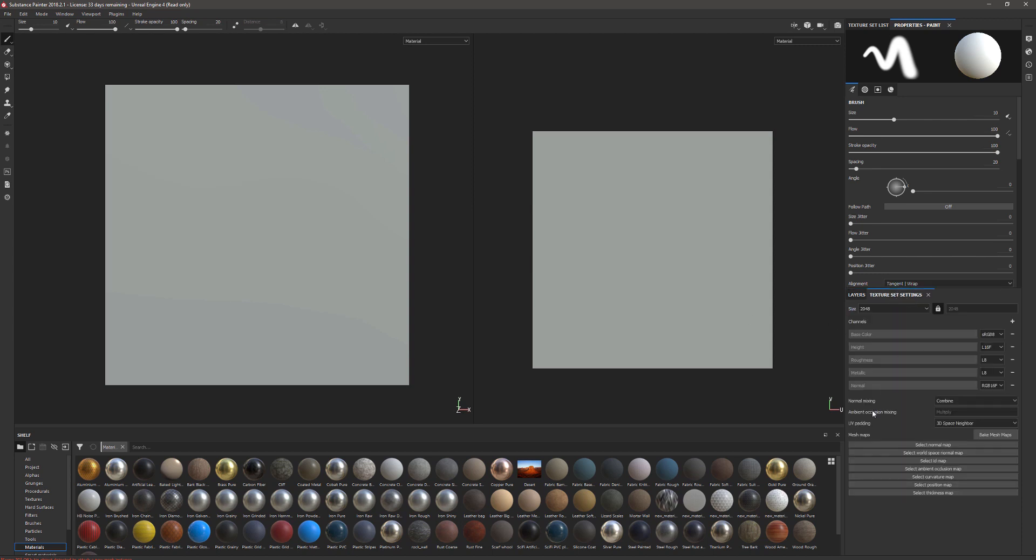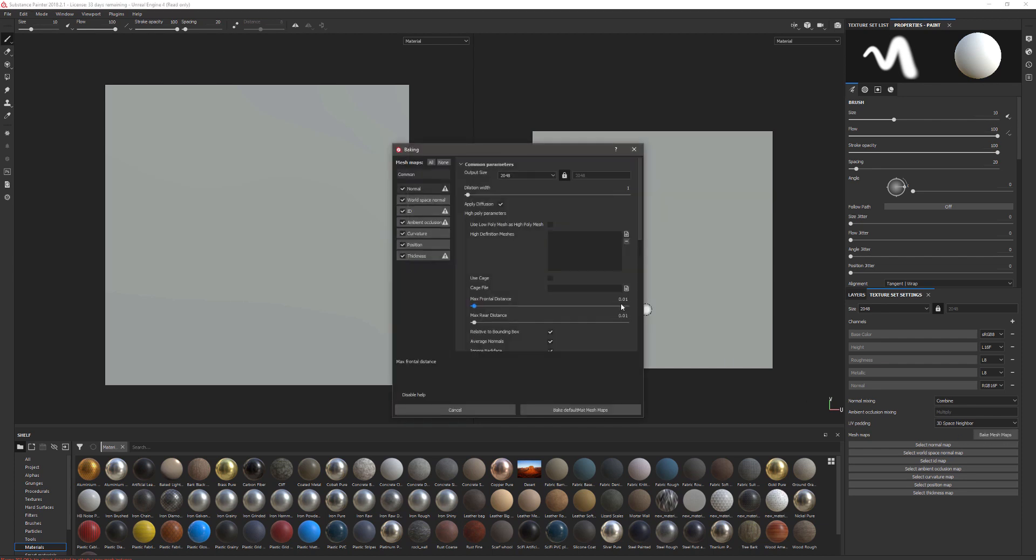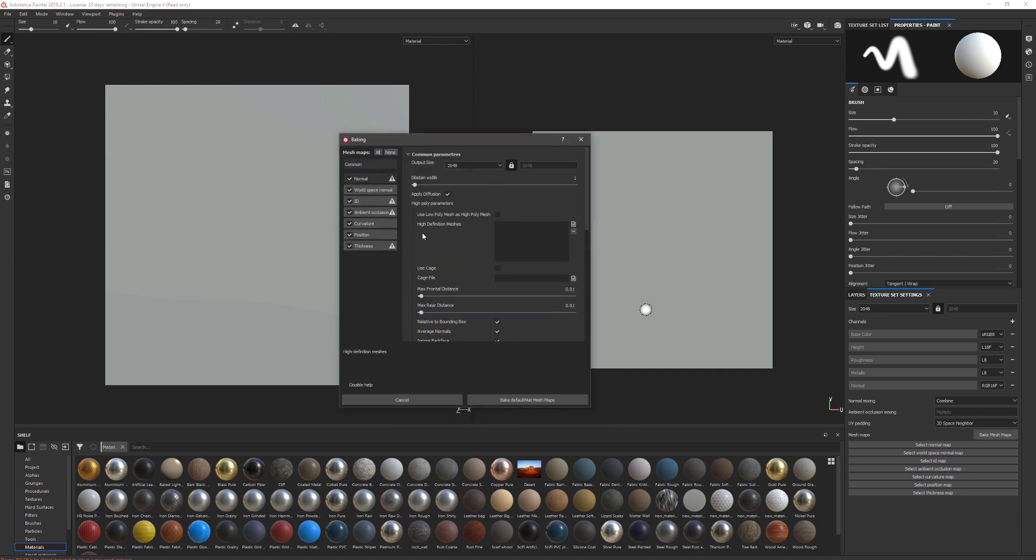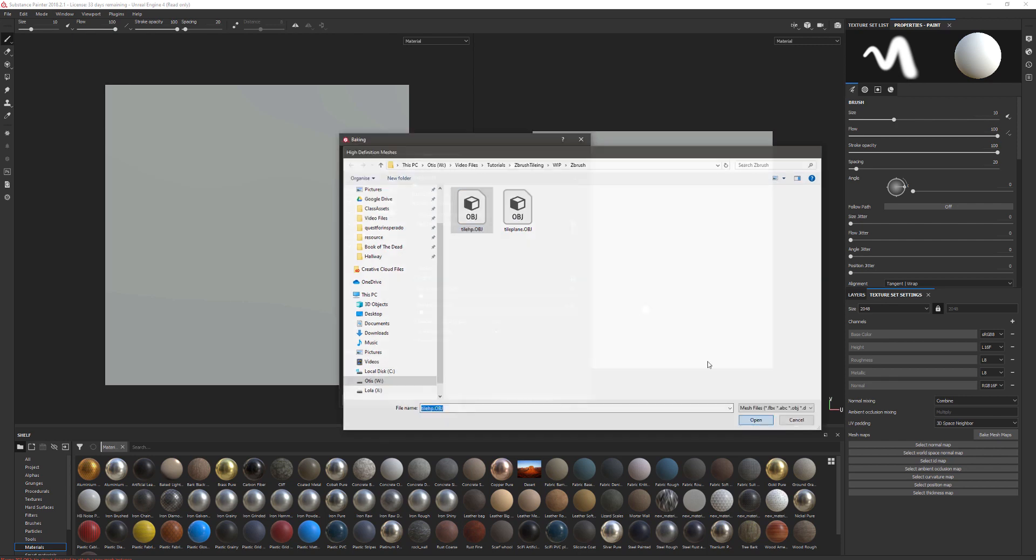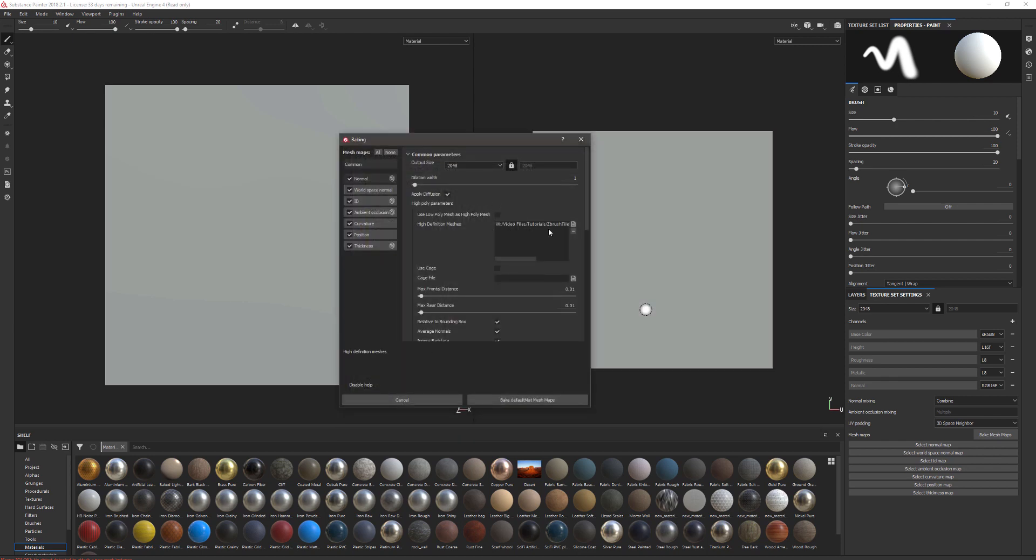At the bottom here we want to go to Bake Mesh Maps. In Bake Mesh Maps, the first thing we want to do is load in our high poly mesh. Here in Common we can go to High Definition Meshes, select this little tab here, and find the high poly mesh that we exported. That will load in there.